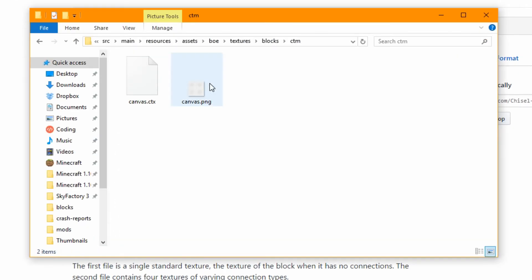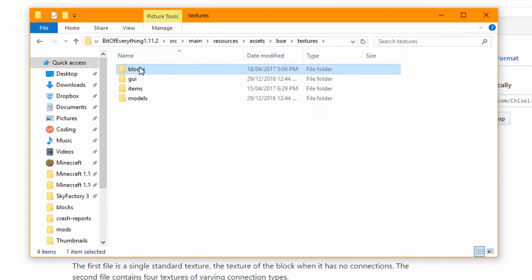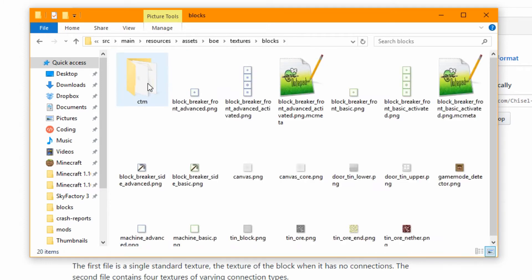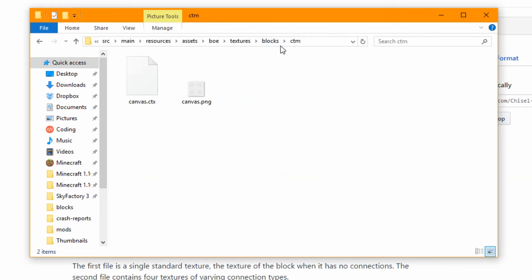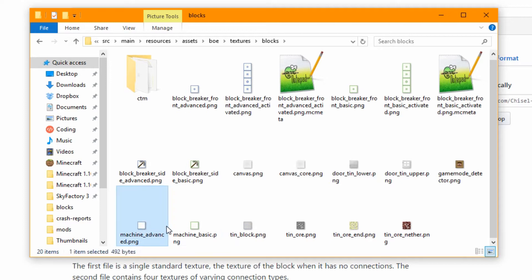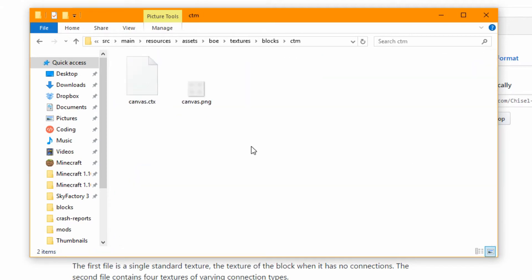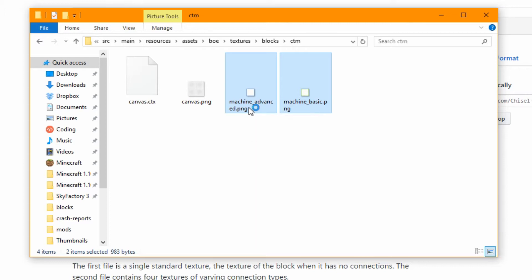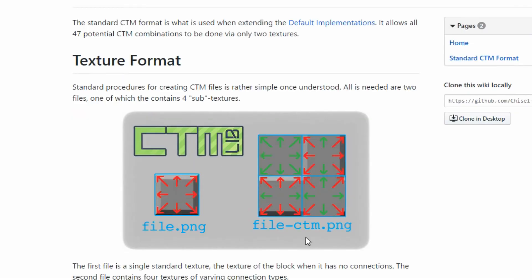So let's head over to our assets. We go to our textures and our blocks, and you will see I've added a new folder called CTM. That's how I've added the canvas one. So what we're going to do is get the different machine frames here, paste them in here, and edit them.